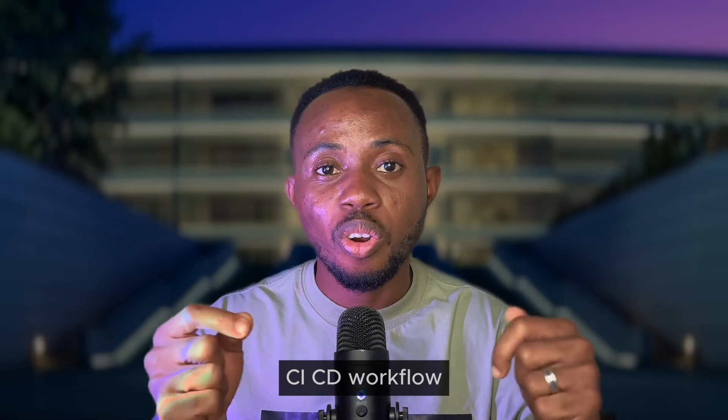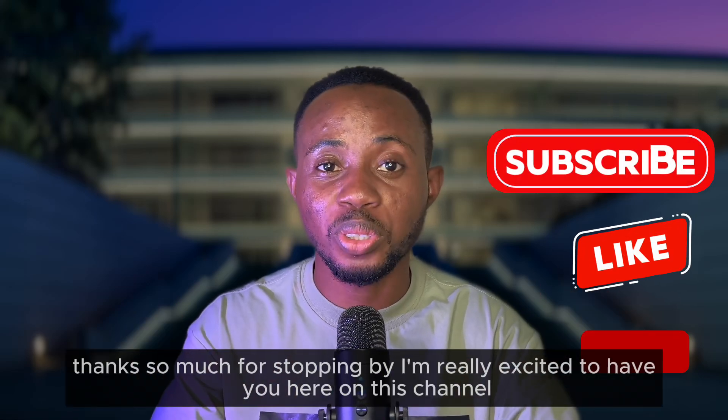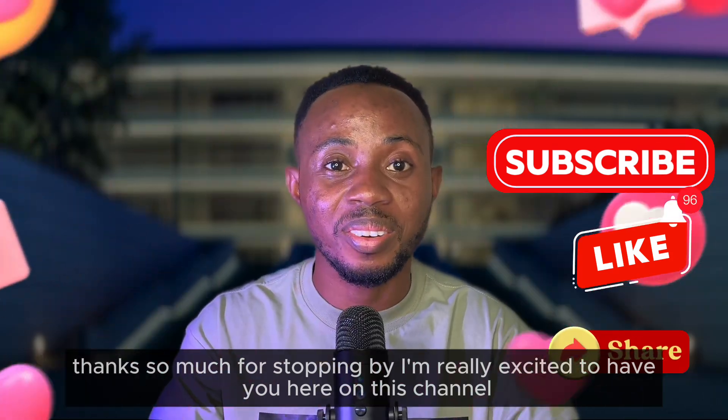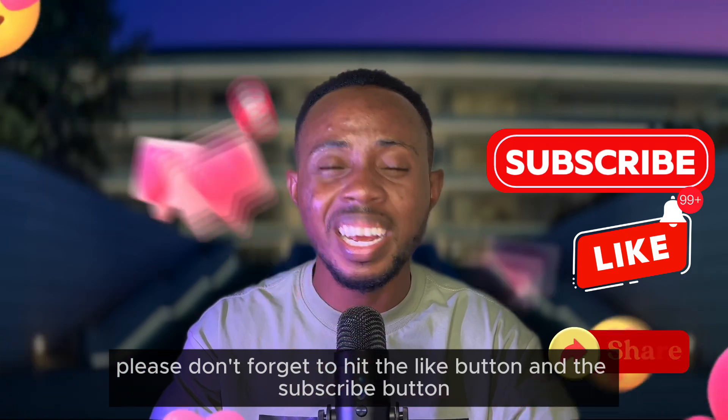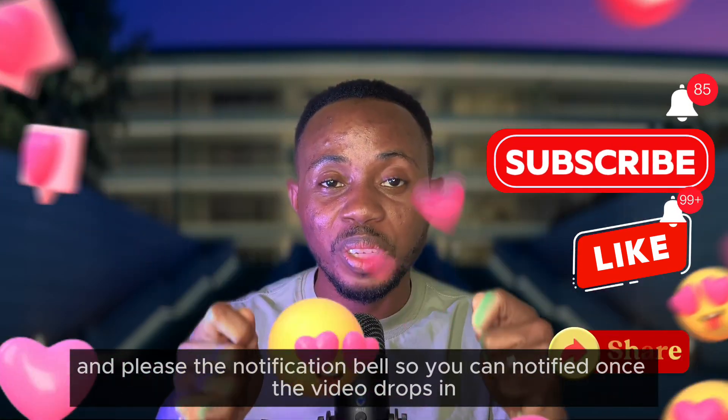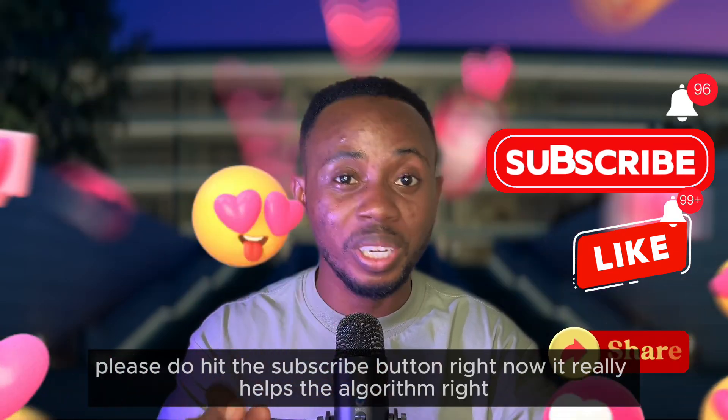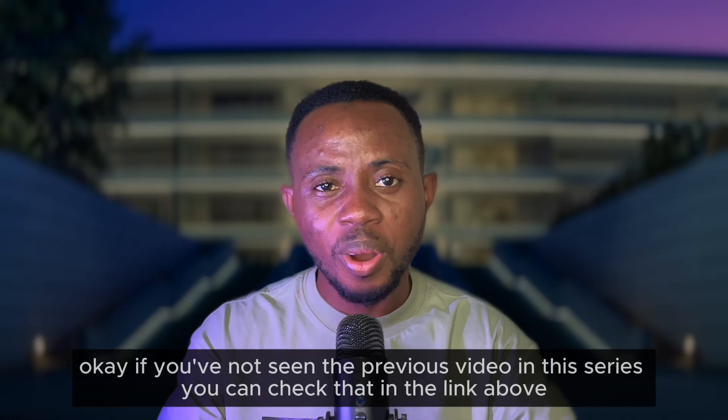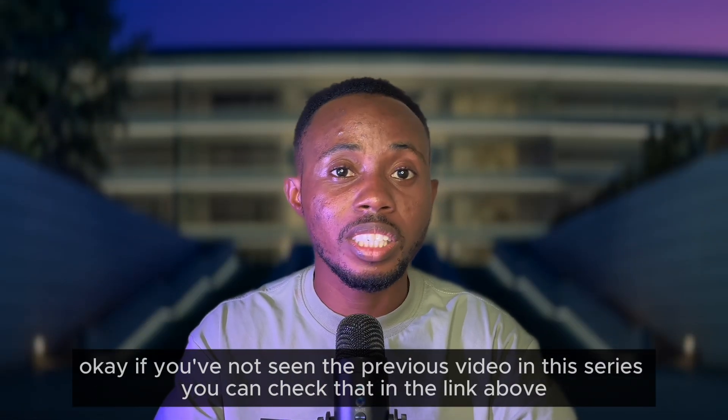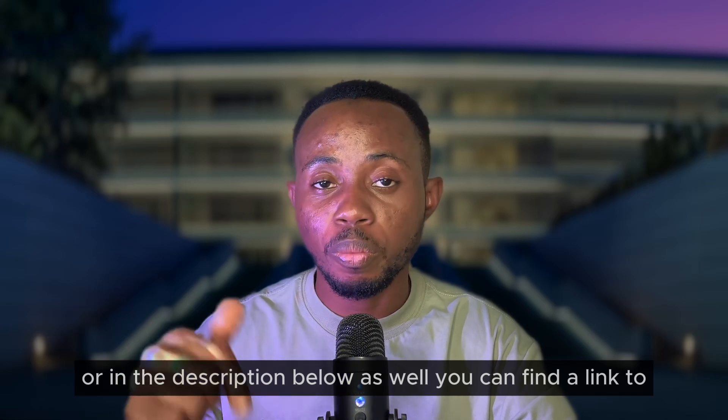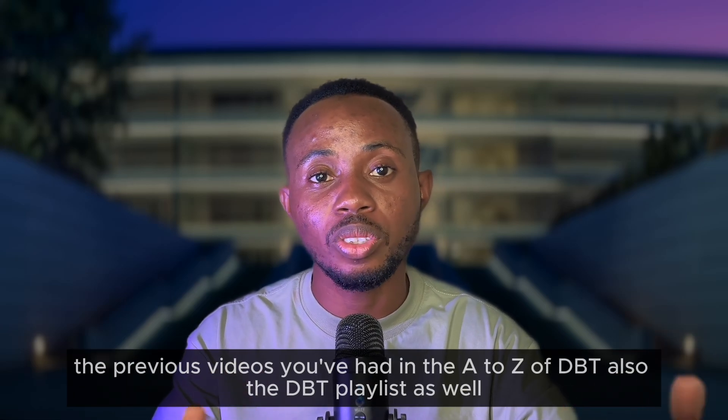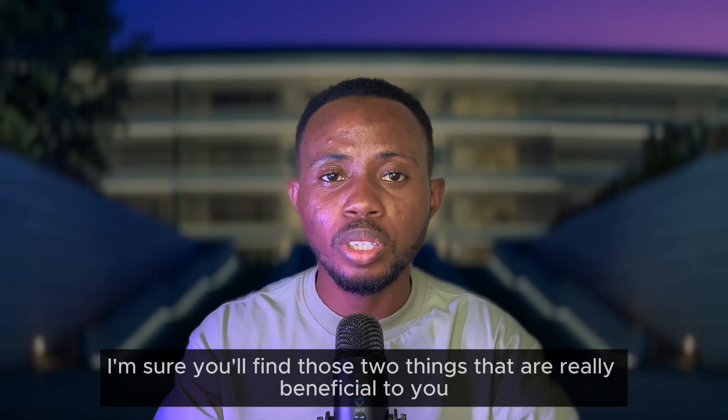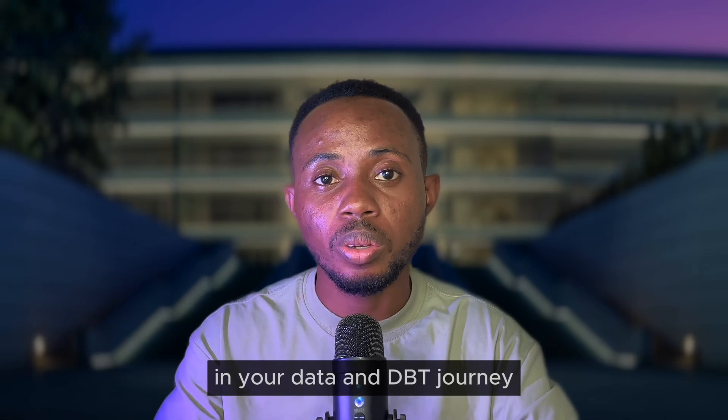If this is your first time or you're a returning viewer, thanks so much for stopping by. Please don't forget to hit the like button and the subscribe button and the notification bell so you can be notified once a video drops. If you've not seen the previous video in this series, you can check that in the link above or in the description below. You can find the link to the previous videos in the A to Z of dbt playlist - I'm sure you'll find things that are really beneficial to you in your data and dbt journey.